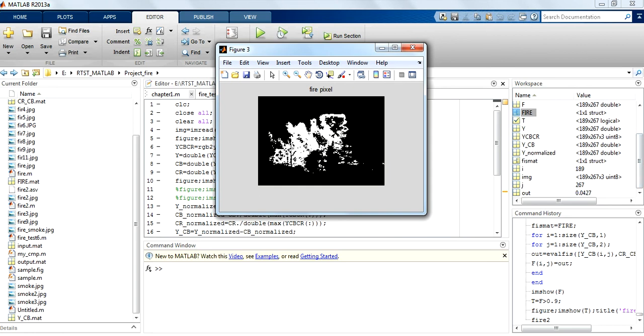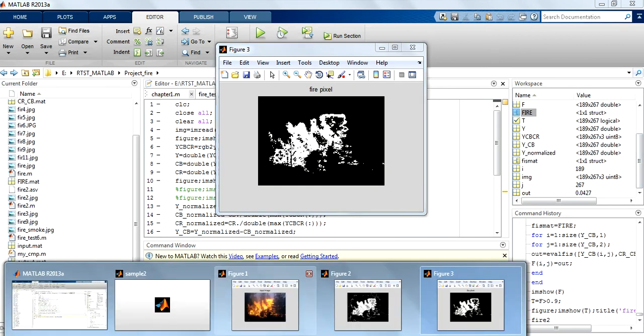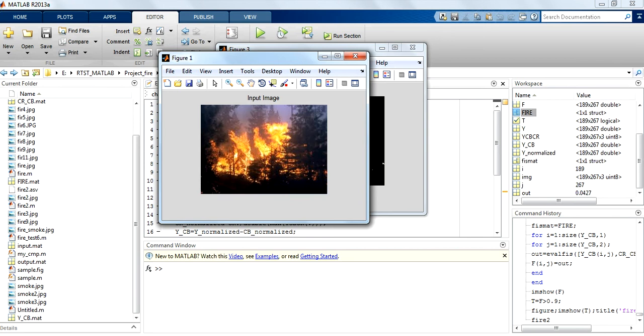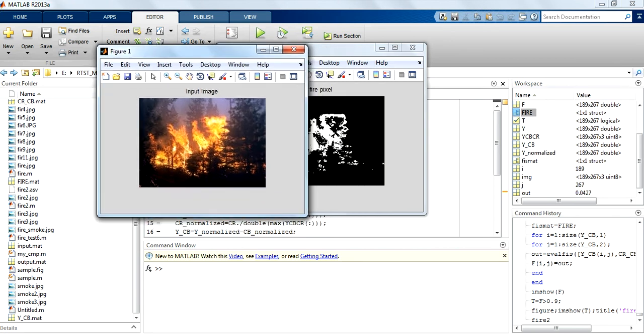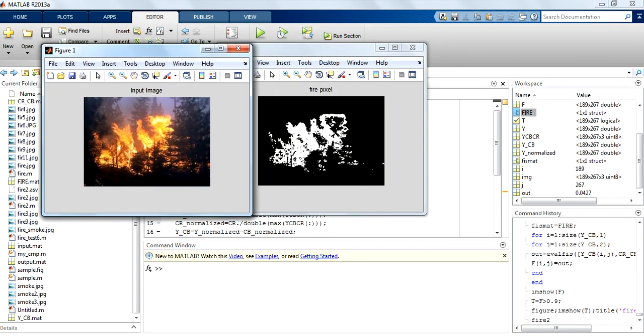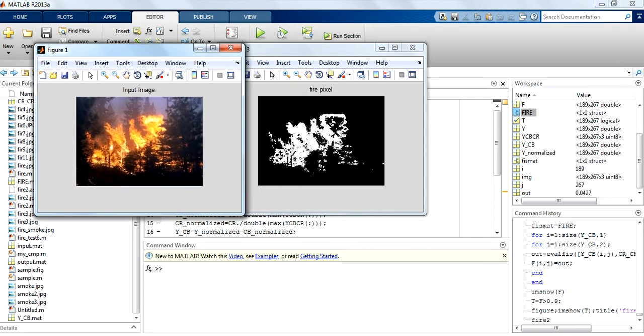If you compare your input image with your output image, you can see that I am successfully able to detect the fire pixels, eliminating all other information and just giving information about the fire pixels.